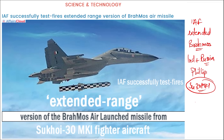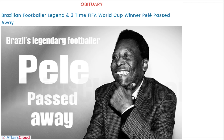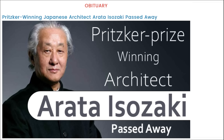A very famous Brazilian football player and three-time FIFA World Cup winner, Pelé, has passed away. He was from Brazil and was a three-time FIFA World Cup winner.